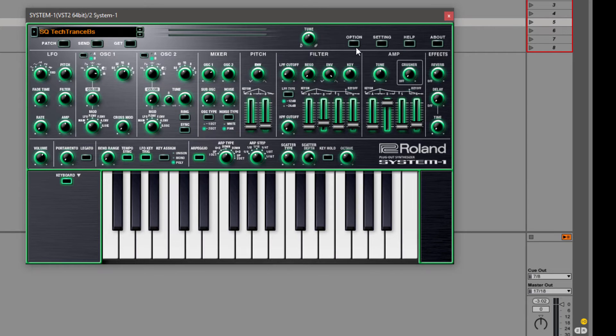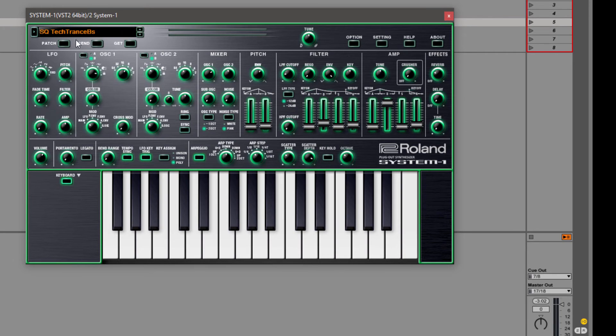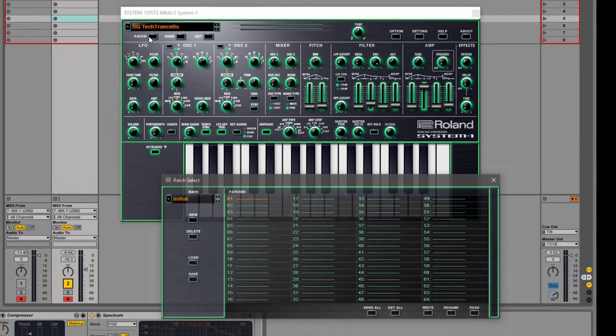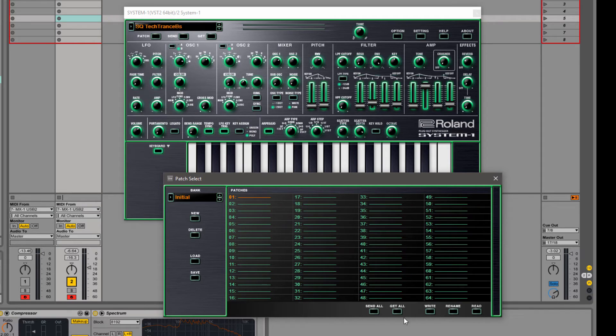So then in the plugin, we want to go to setting and we want to point it to where our System 1 is plugged in on the MX1.